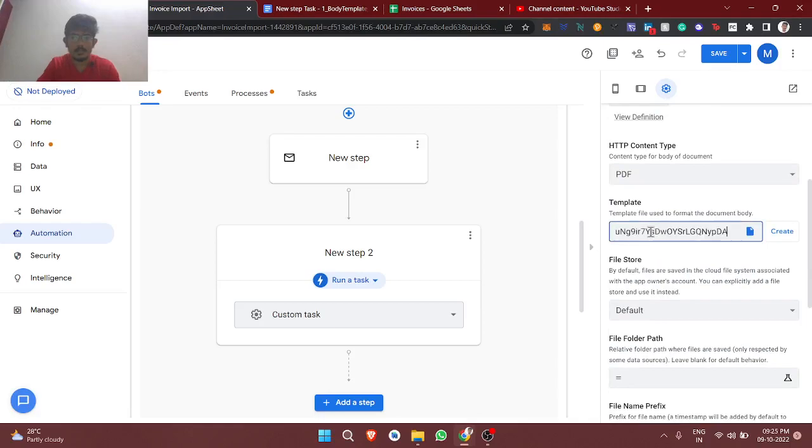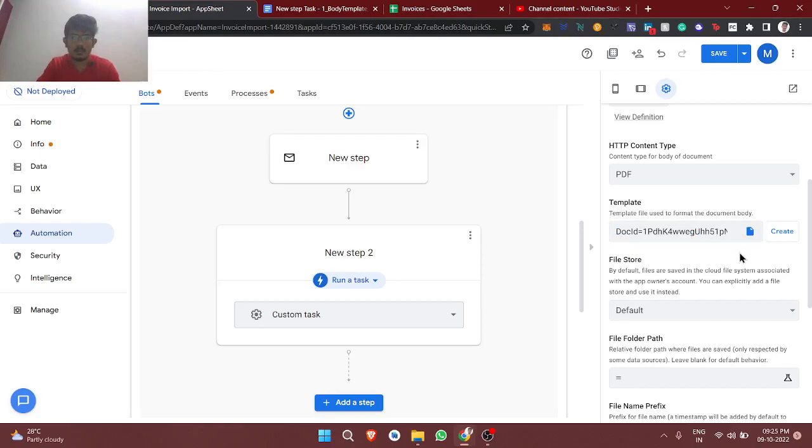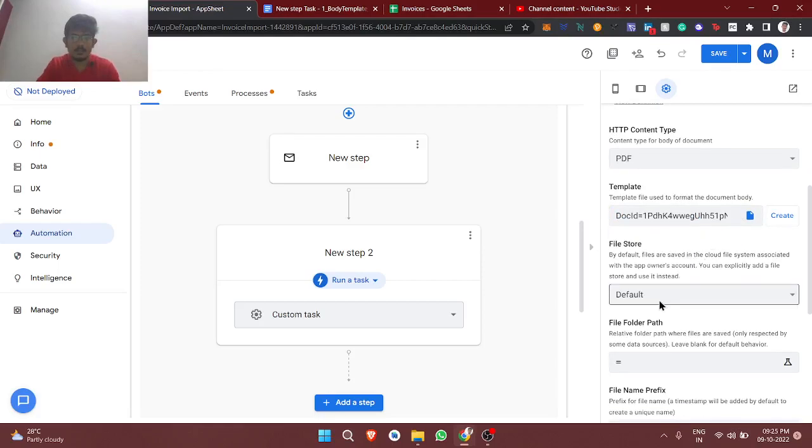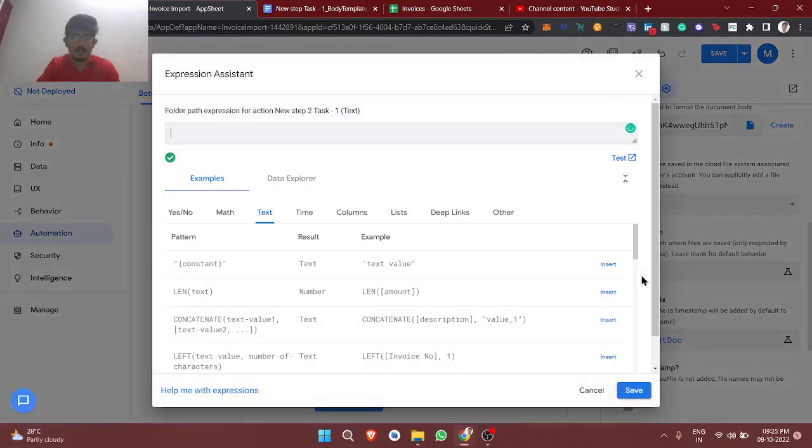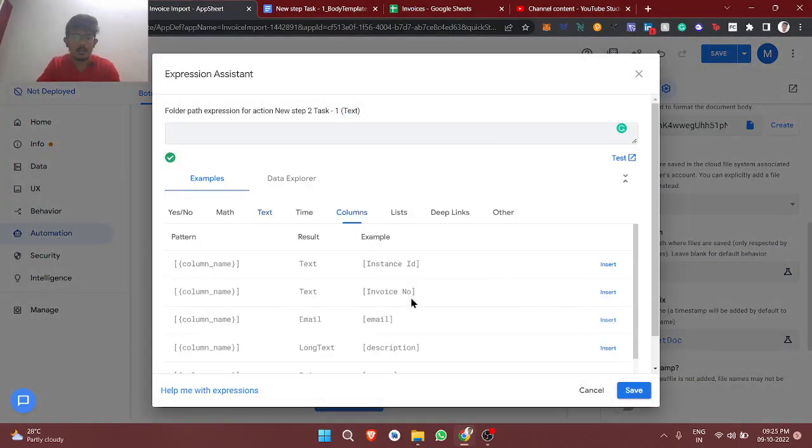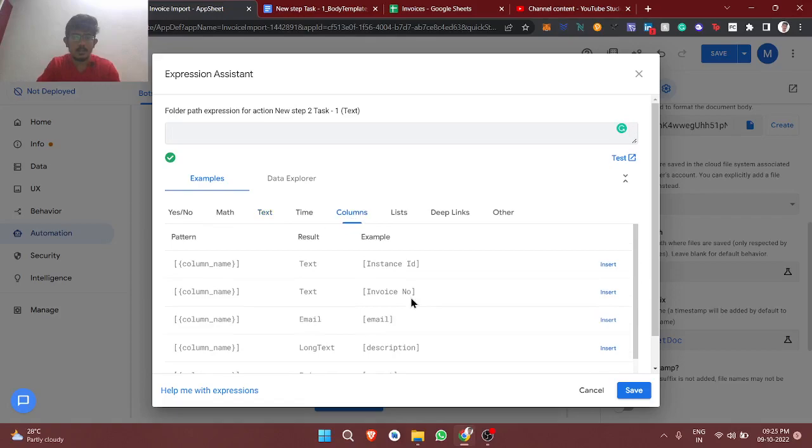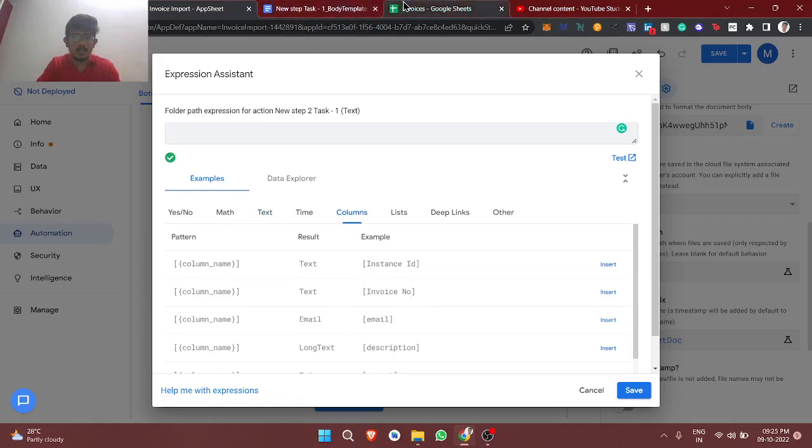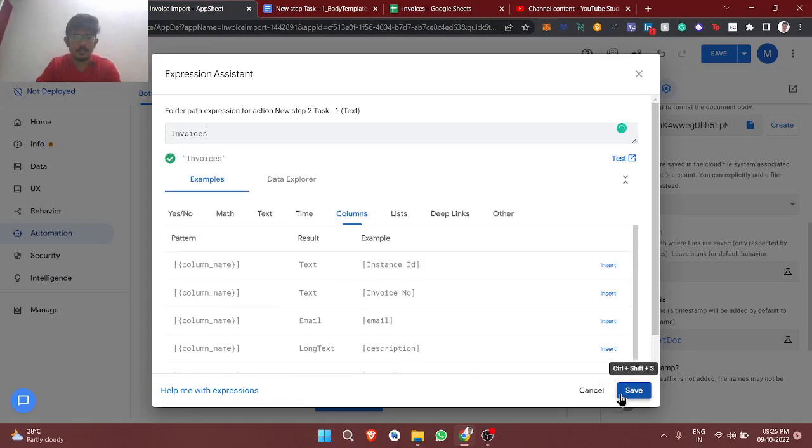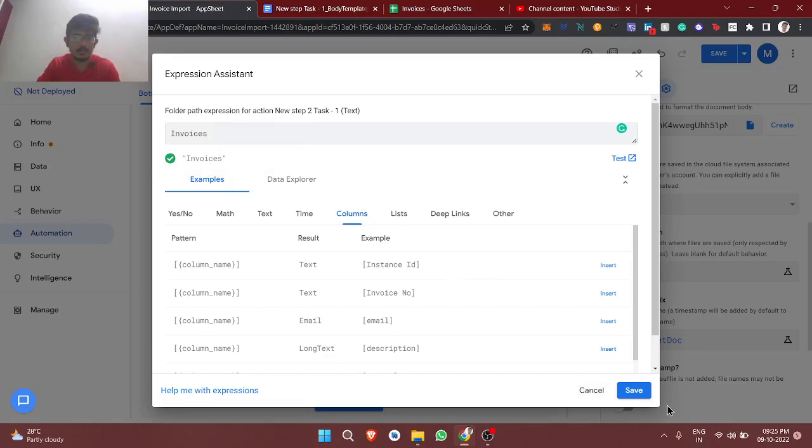This template and then the folder path I am going to give as, let's say, invoices. So inside this folder invoices Google Drive, this folder will get created and we are going to store those files inside this folder.